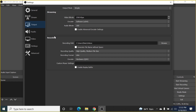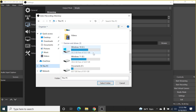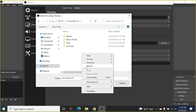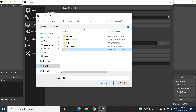In Output, move to the Recording section. The recording path is important — right now it's set to the C drive, and leaving it there will fill up your C drive and slow your computer down. Click Browse, then click This PC, select your Documents drive, and create a new folder for OBS. Select that folder and click Select Folder.